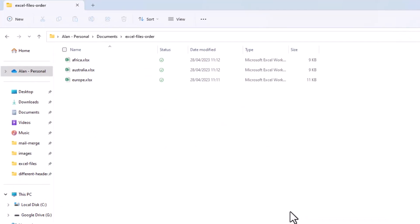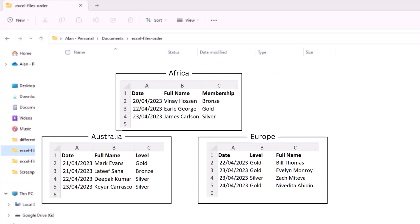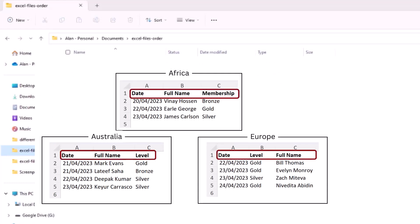For our second example, I've got the three workbooks again: Africa, Australia, and Europe. This time in a folder called Excel Files Order. We have the same problem with the different header names, as the Africa workbook is still using the membership text.